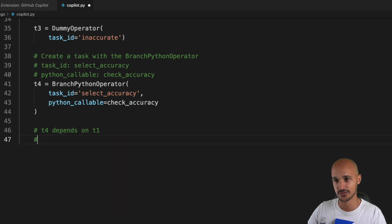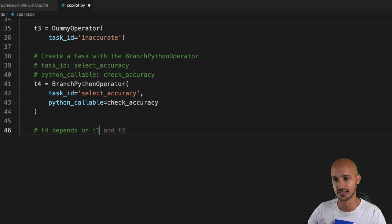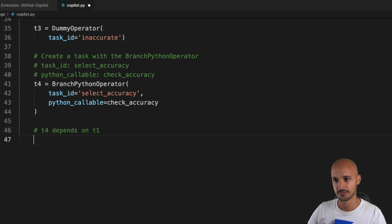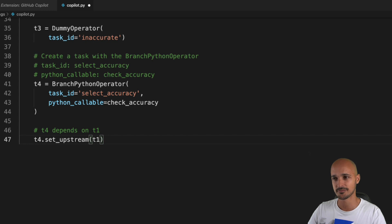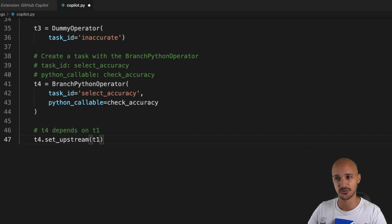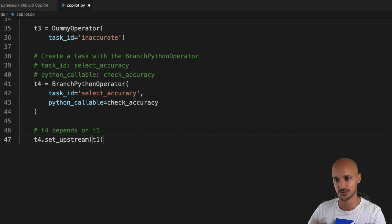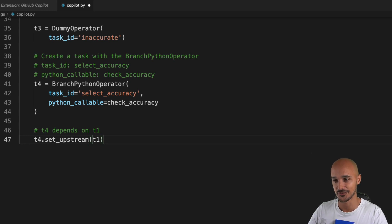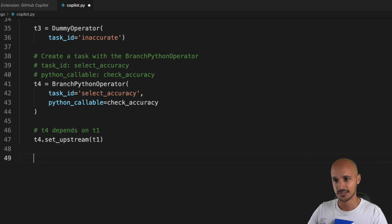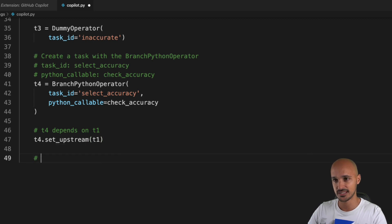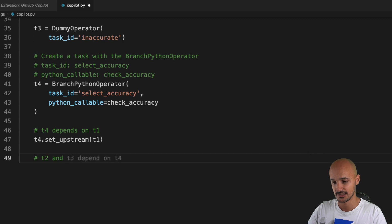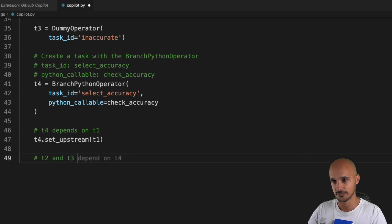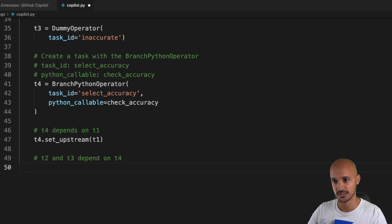Let's see if we can do something better here. So t4 depends on t1. Okay, with set_upstream. That's the old way of creating your dependencies in Airflow. You shouldn't use those functions set_upstream and set_downstream—use the bit-shift operators instead. But okay, so that's the first dependency, and now t2 and t3 depend on t4.